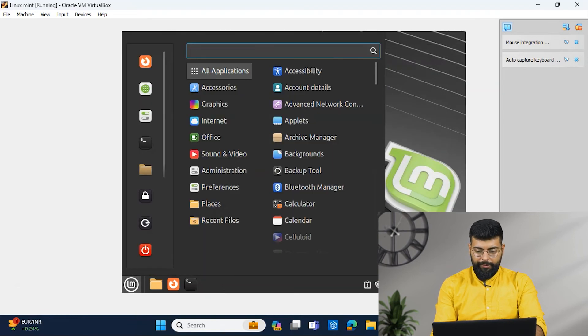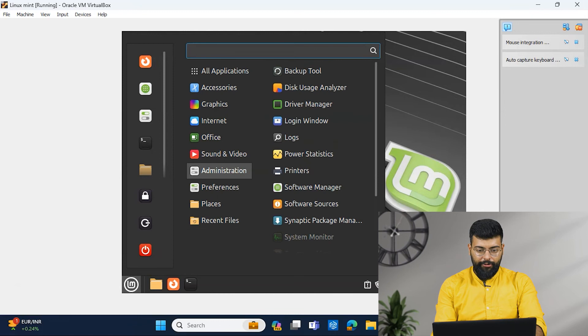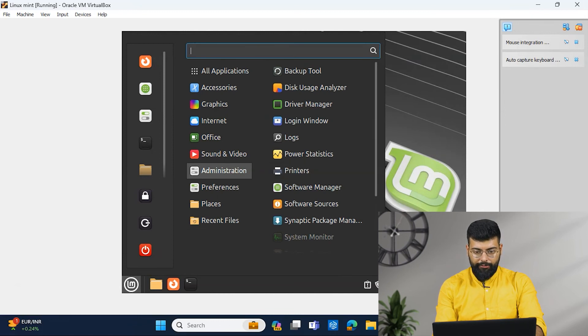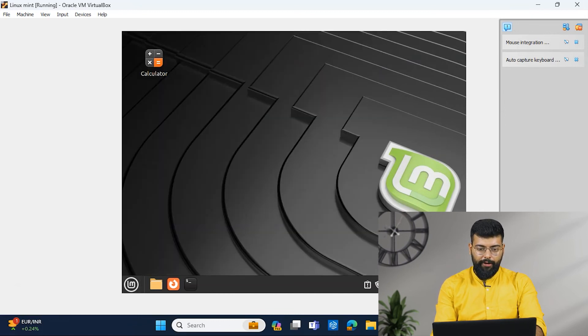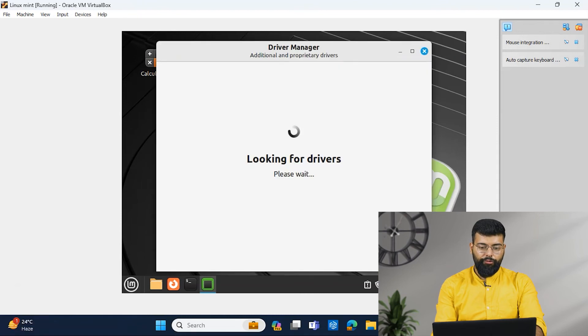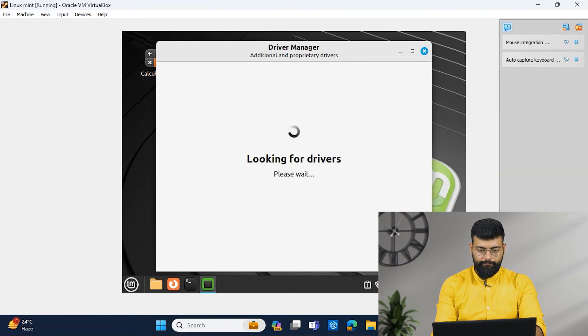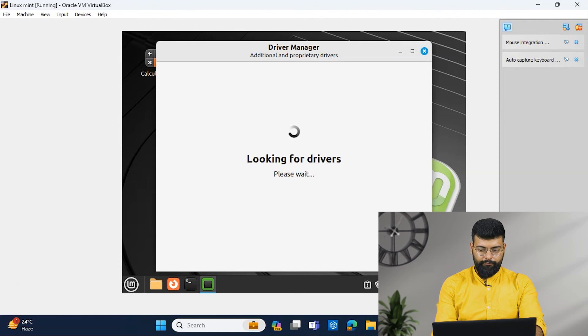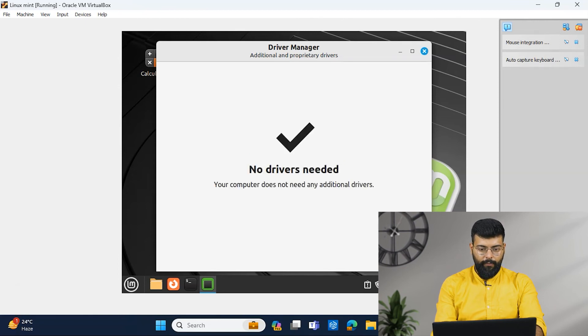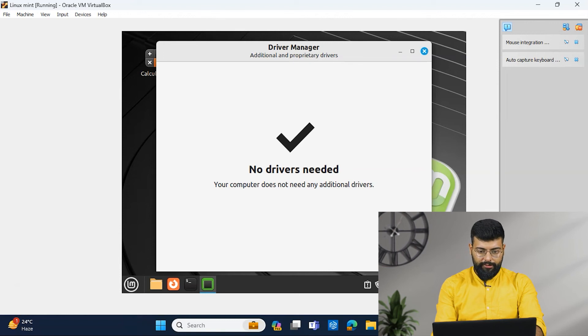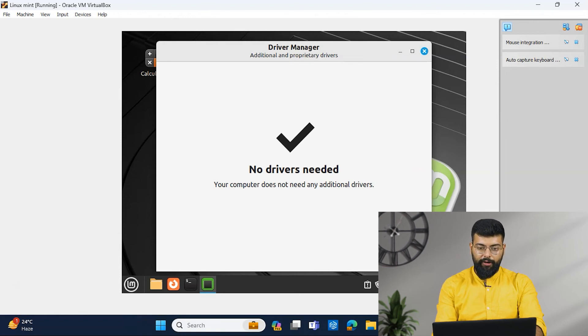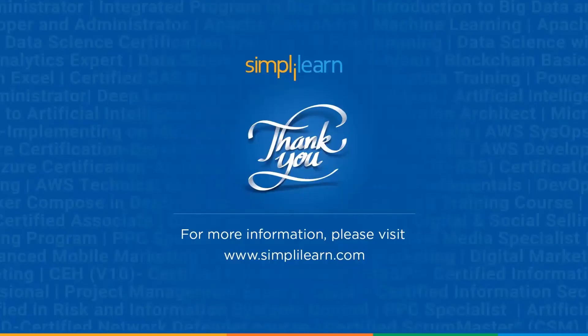And now, we will see the Driver Manager. And that's also in the Administrator section. So, Driver Manager. So it will show you what are the drivers installed on your system. So it shows that no drivers installed. Your computer does not need any additional drivers.